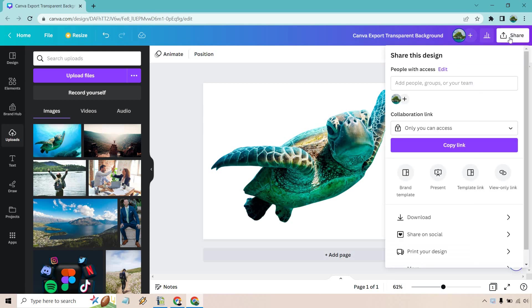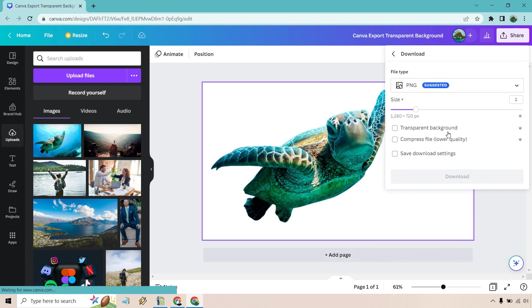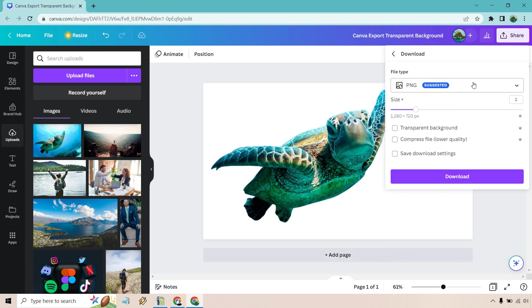Once we get to this stage, all we need to do is click on Share, and what we want to do is Download. Of course PNG, so this is what we're looking for here. We have our transparent background, make sure that's checked off. There's going to be a Pro perk.